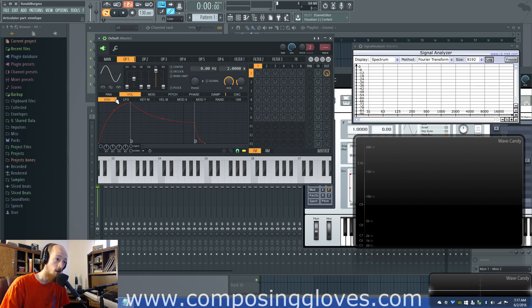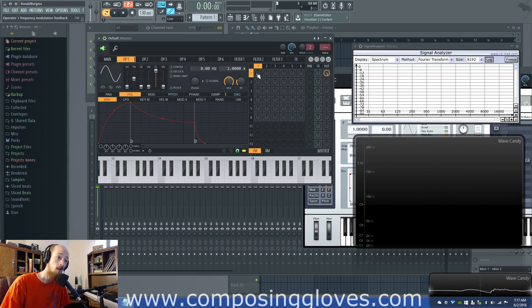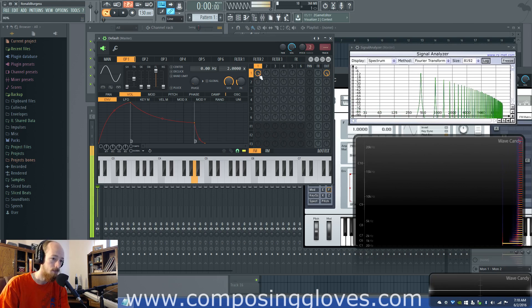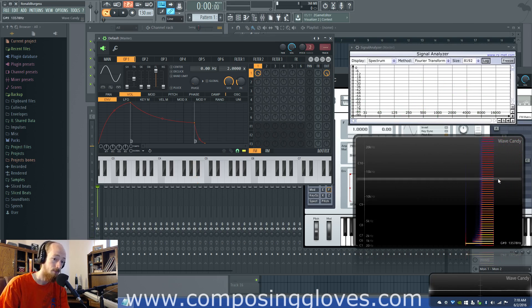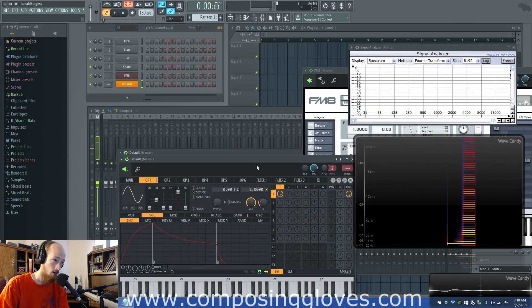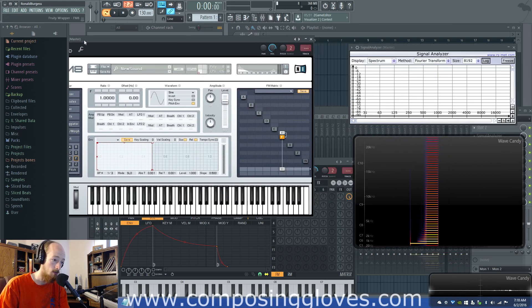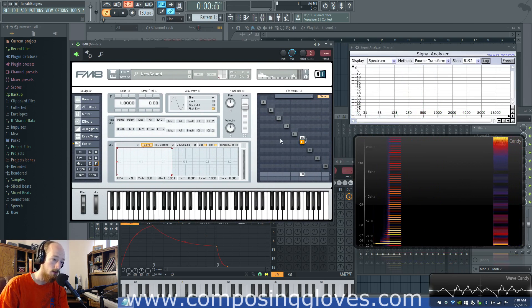The first most common matrix algorithm configuration is the feedback configuration. So if we feed a sine wave into itself, we get a saw wave. Pretty straightforward, pretty simple. In FM8, you do the same thing. You get a saw wave.